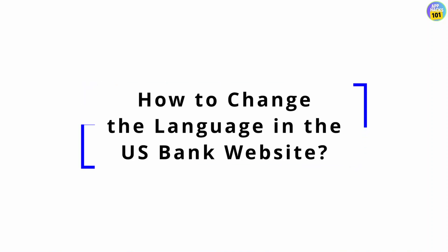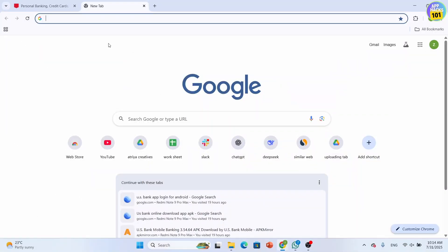How to change the language in the US Bank website. Hey everyone, welcome back to the channel. In today's video I'll show you how to change the language on the US Bank website so you can navigate in your preferred language. Now without further ado, let's get started.